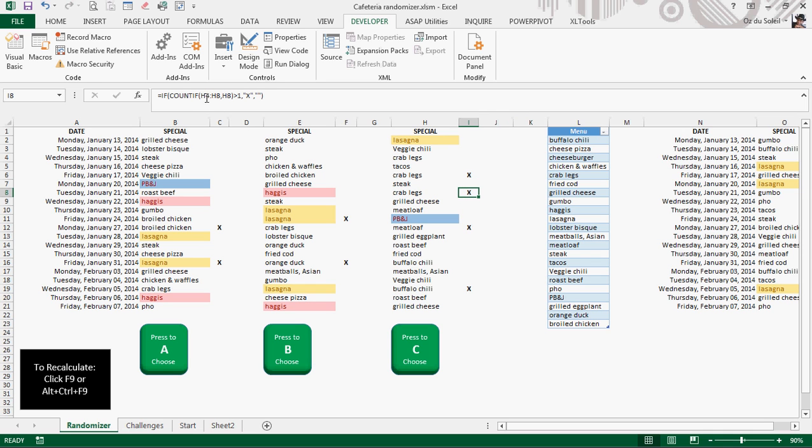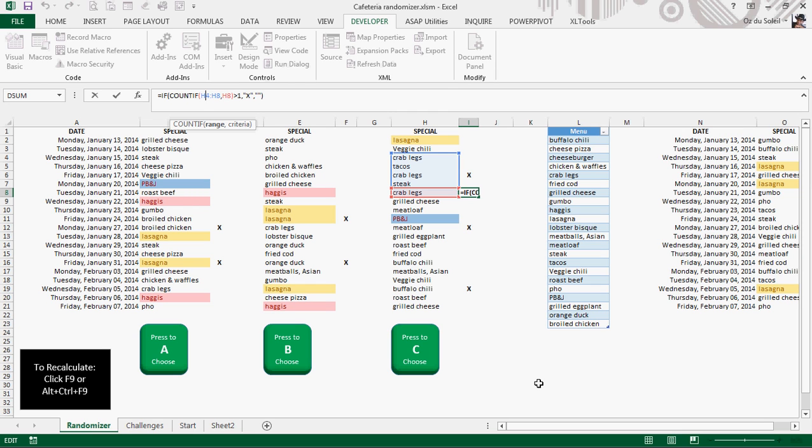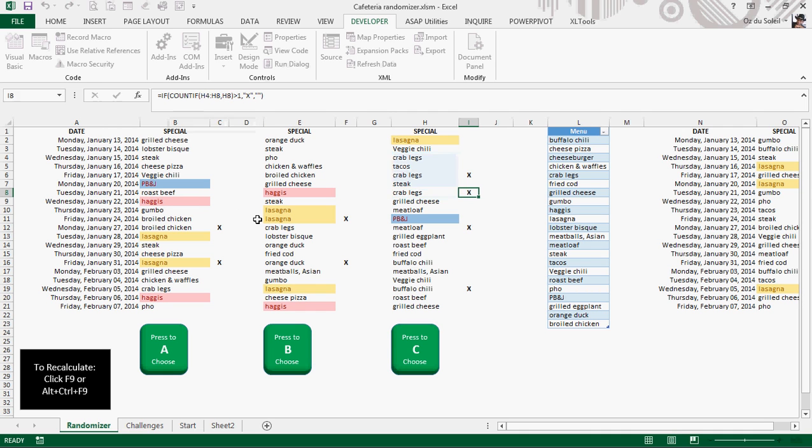Look at these X's. The X is set up in a formula saying, let me know if crab legs shows up within these five days more than once. So I use the count if in order to do that. I don't need the actual count, so it's nested inside of an if. So I don't care if it shows up five times out of five. I just need to know to look at it. So that's why it's an X.